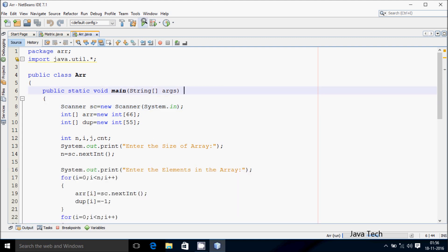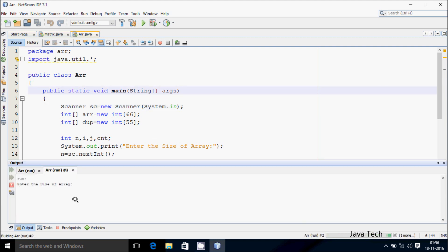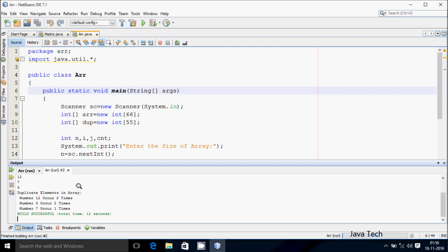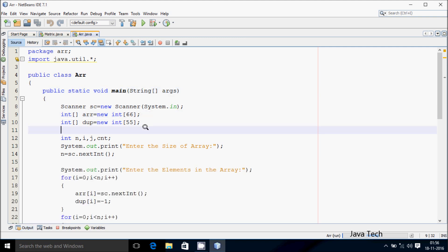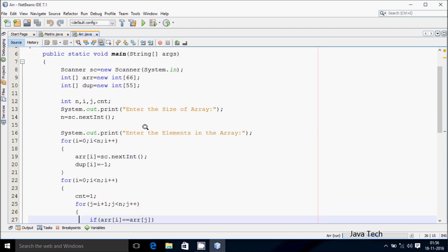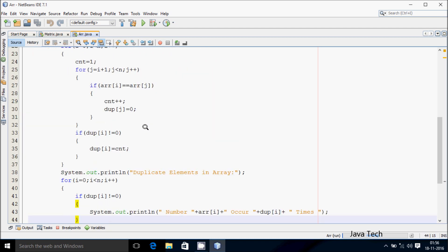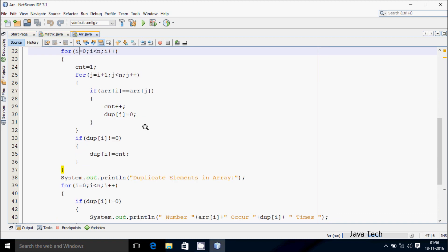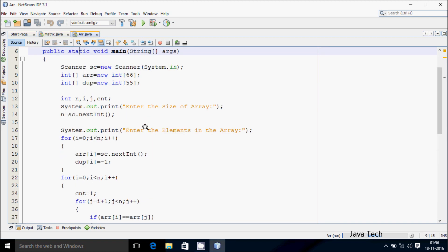So you can enter any n value. This time I'm going to enter n value 5, so let's enter 5 elements: 12, 3, 3, 12, 3, 7, 3. So here number 12 occurs 2 times, number 3 occurs 2 times, and number 7 occurs 2 times. So this is the code, it's running and I'm getting the expected output. Next, let's see the trace method of this program.